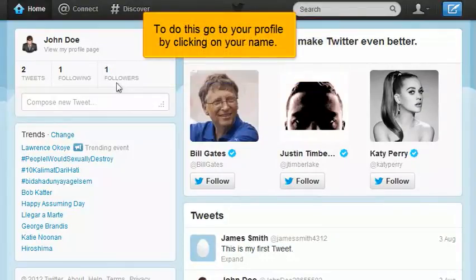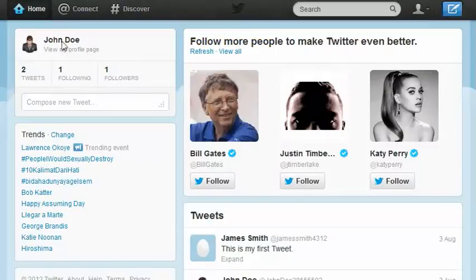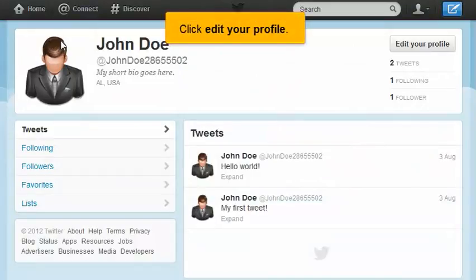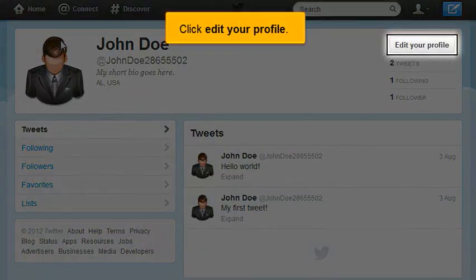To do this, go to your profile by clicking on your name. Click Edit your profile.